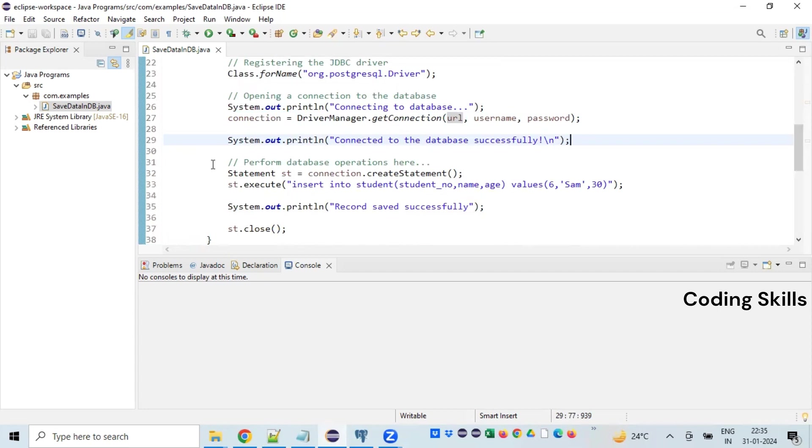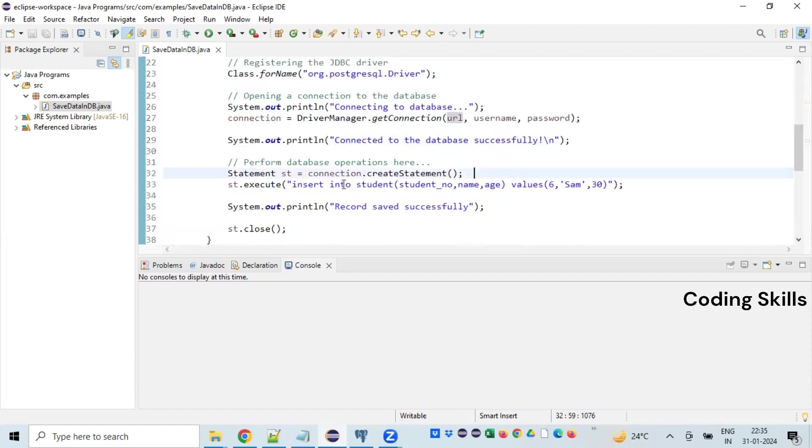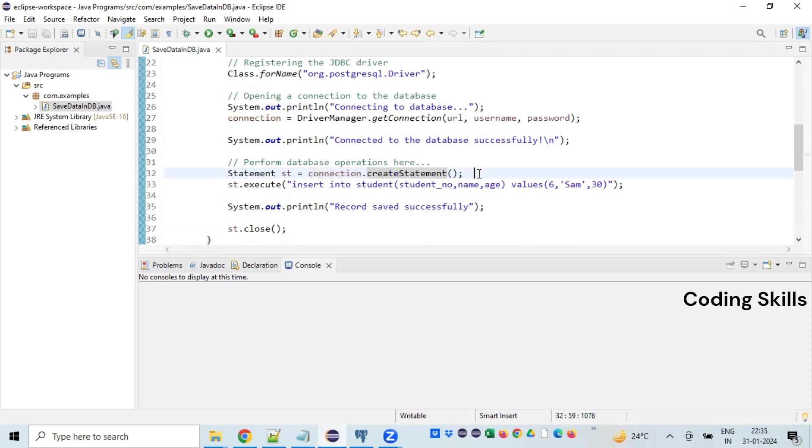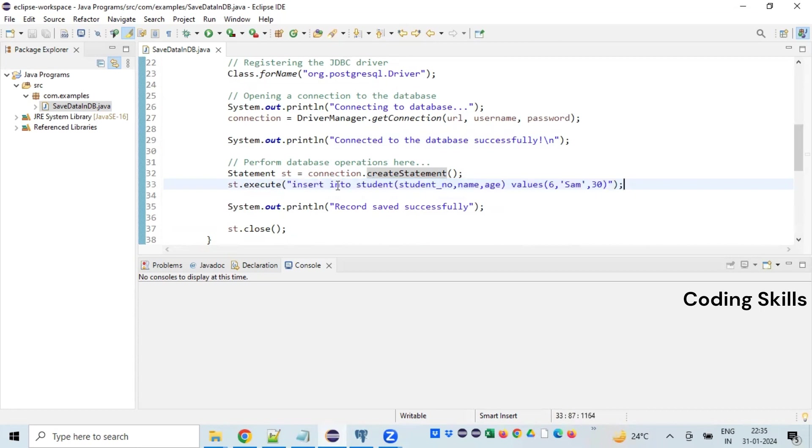Once the connection is accessible, that's where we can perform all the operations tied to the database. So here I am declaring a statement. Statement st equals connection.createStatement. In order to perform any particular database operation, we need to create a statement, then statement variable dot execute.